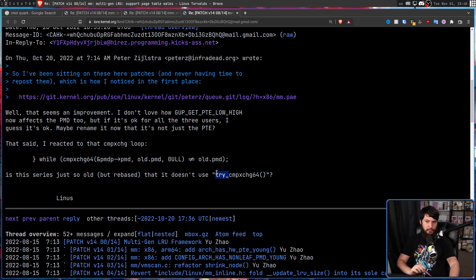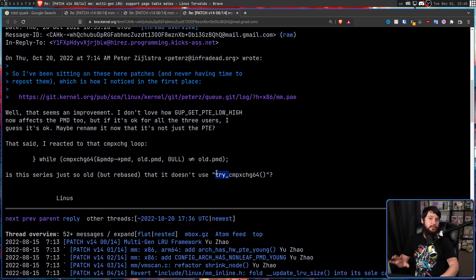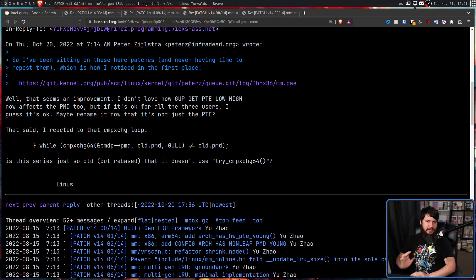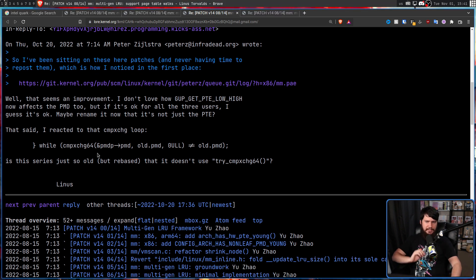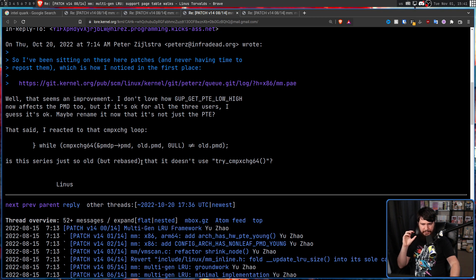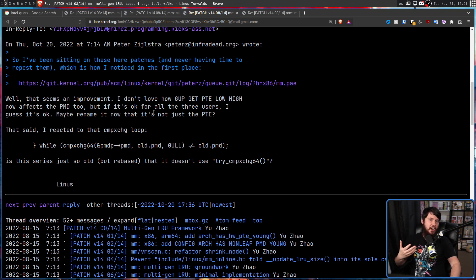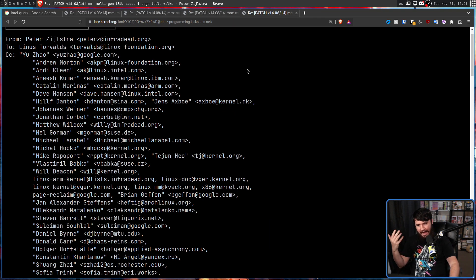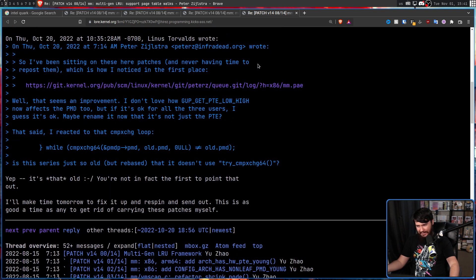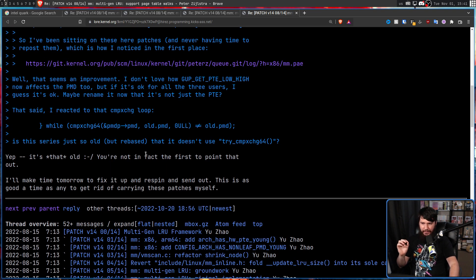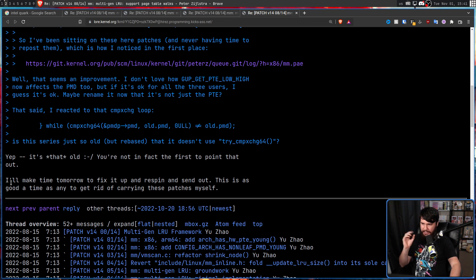But it wasn't exactly a modern patch set. He's sort of been just sitting on it for a while, not really doing anything with it because it just wasn't high priority.